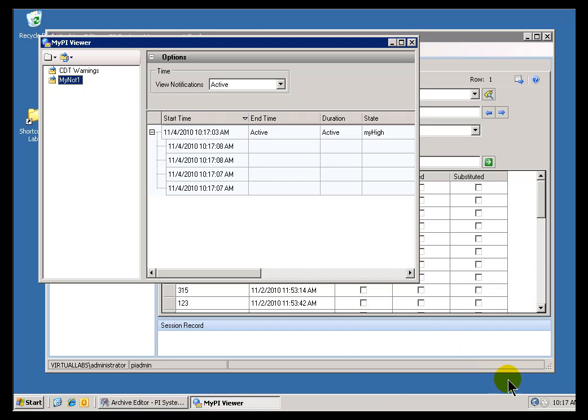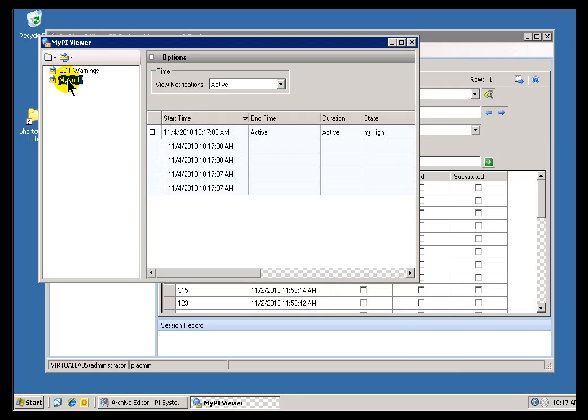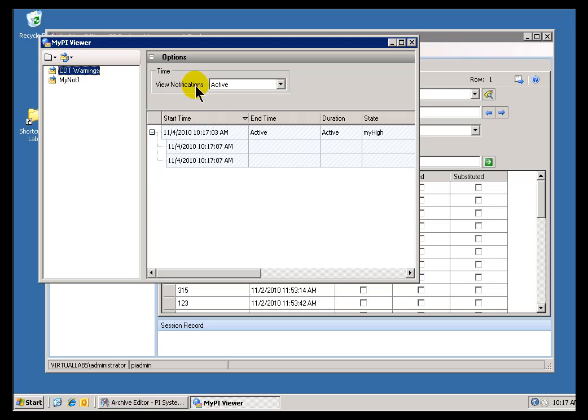Now, the duration of time in which this appears, you know, when it disappears, etc., all that stuff's available for configuration. And, as you can see here, I can see we've got a couple of active Alarms here.